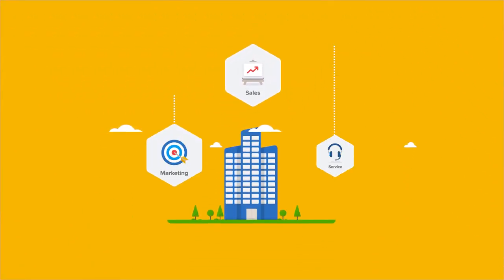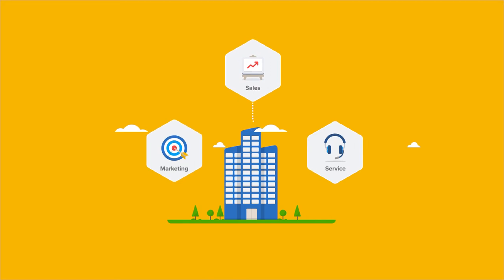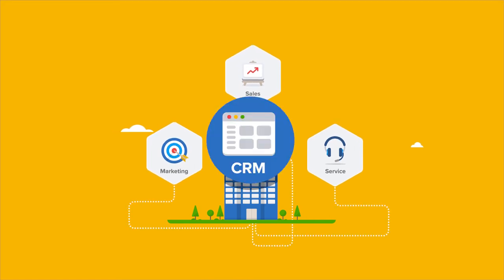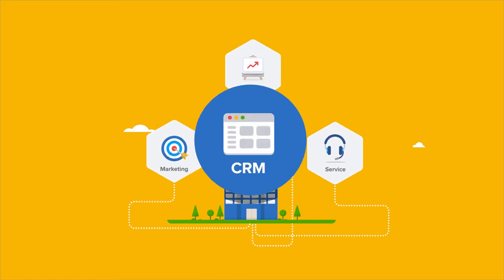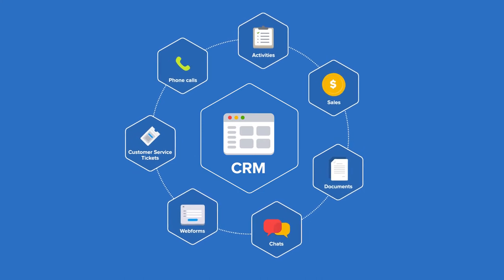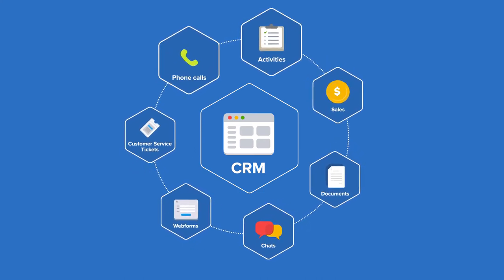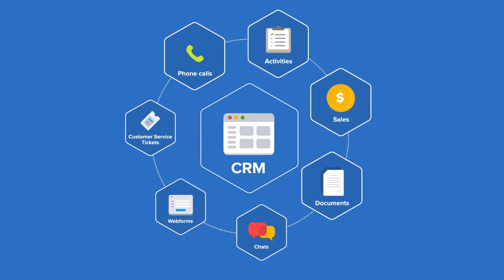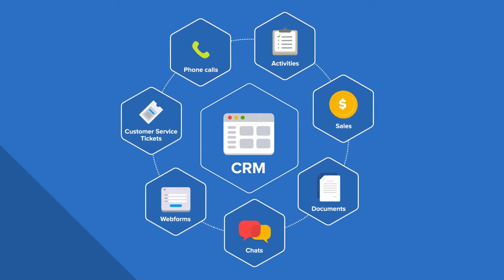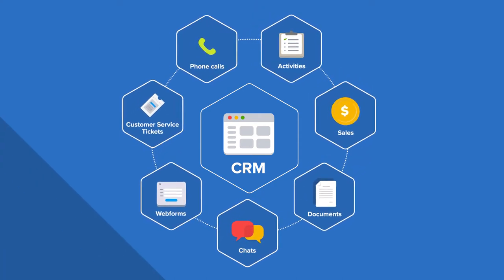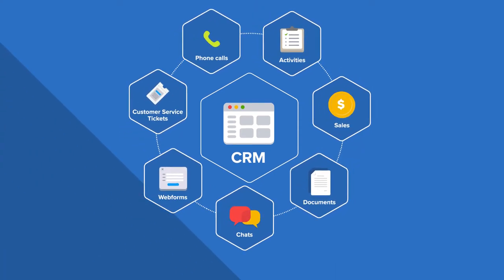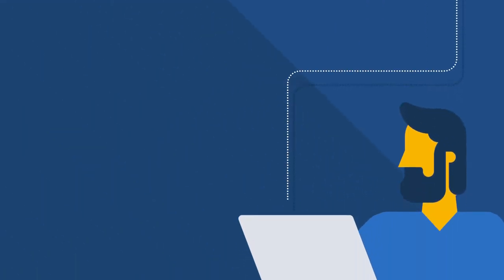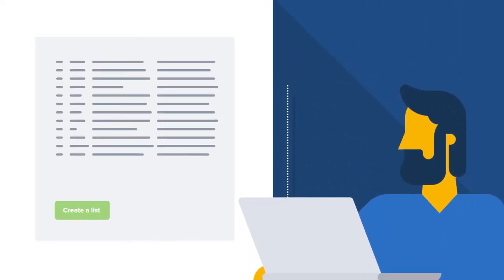In order to provide the best possible customer experience, you can easily keep track of all contacts related to a company, phone calls, activities, sales, documents, chats, web forms, customer service tickets, and more. The information is stored centrally so that everyone in your company can have access.